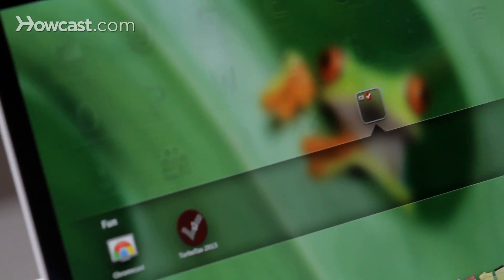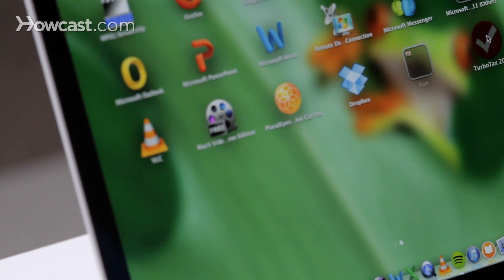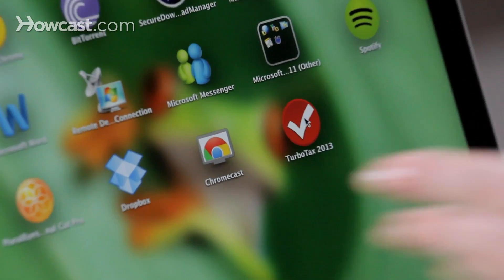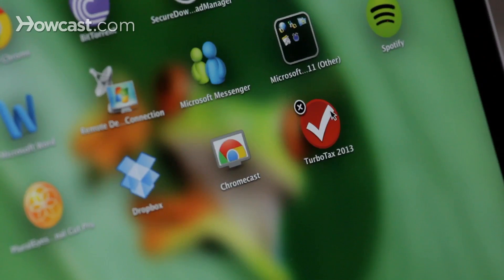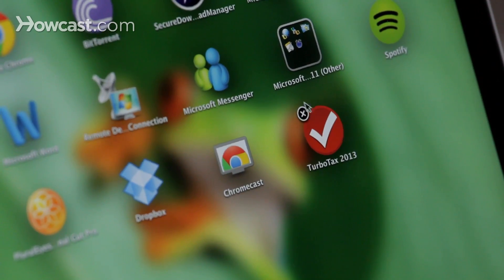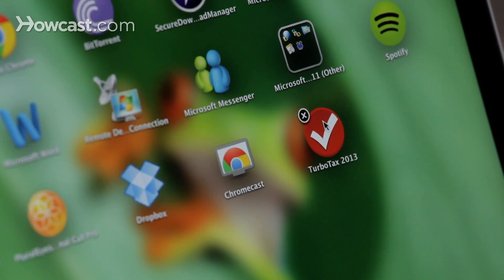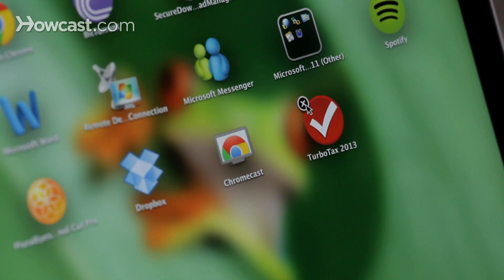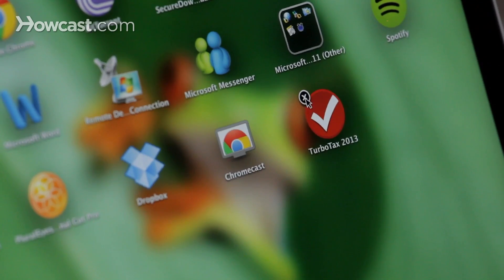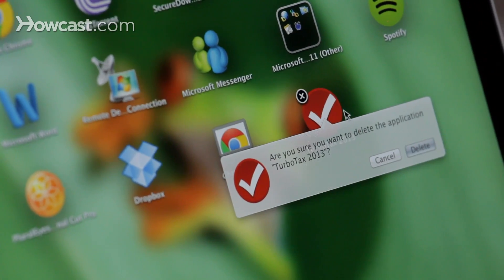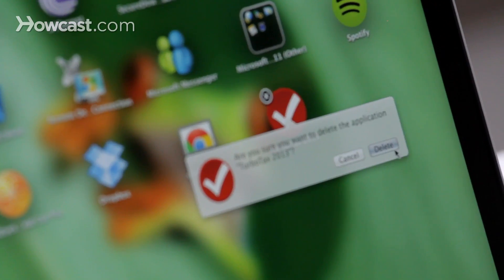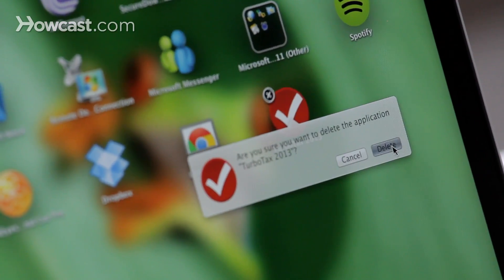Now let's say you actually want to delete an app. In this case, I want to delete TurboTax. So I'm going to press and hold on it again. It's going to dance around and then I have that little X in the upper left hand corner. I can go ahead and click on that. It will ask me if I'm sure I want to delete it and I can say yes, delete.